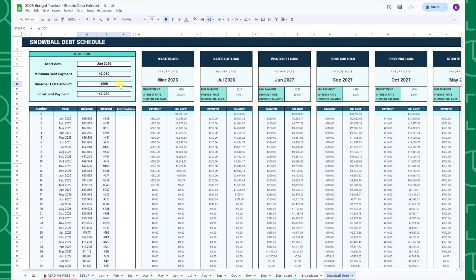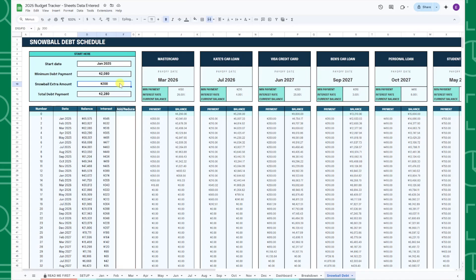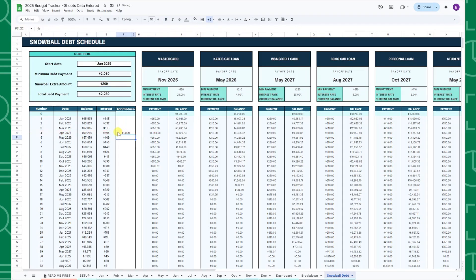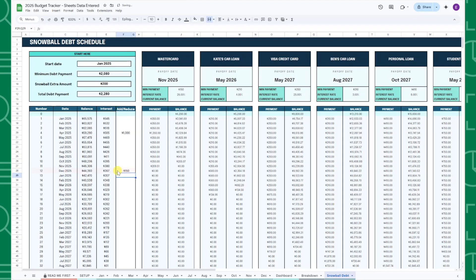Lastly, you can enter any monthly snowball amount adjustments you want to make in the add or reduce column of the summary table. For example, if you are getting a bonus of $1,000 in April that you want to put towards paying your debt, enter $1,000 in the add or reduce column for the April 2025 row. Or if you are having a rough month in December and can only put an additional $50 towards debt, enter a negative $150 in the December 2025 row to subtract $150 from your extra snowball amount.